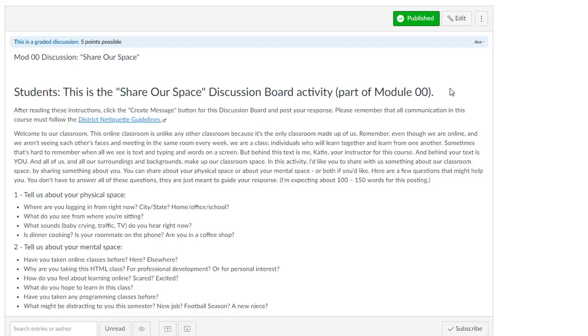If you're finding that you're using the rubric while you're grading but the score is not populating into the grades field, then there's probably a checkbox that needs to be checked on that rubric.